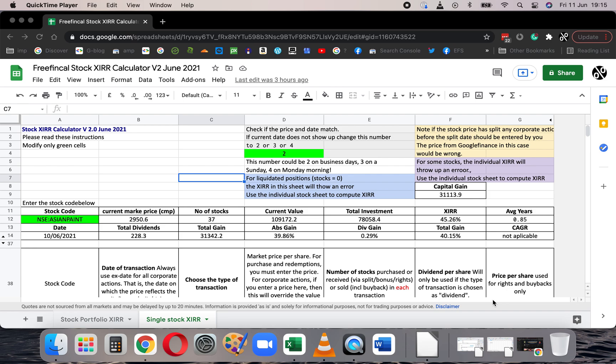Hi, I'm Pattu from FreeFinCal. Let's take a look at the features of the FreeFinCal Stock XIRR Calculator.